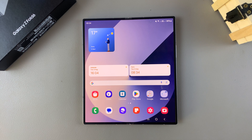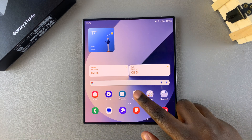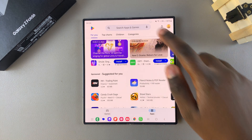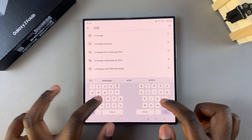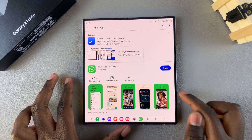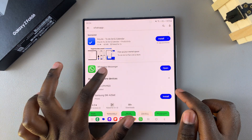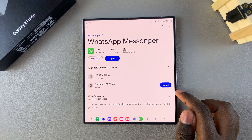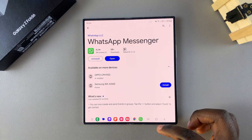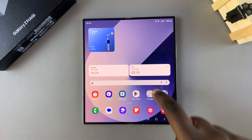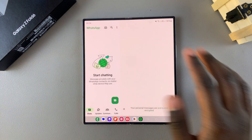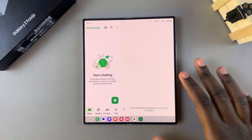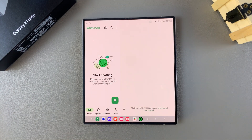Setting up one WhatsApp account is fairly simple — all you need to do is go to the Play Store, search for WhatsApp, and install it, whether it's WhatsApp Business or WhatsApp Messenger. Once it's been installed, launch the app and set it up.